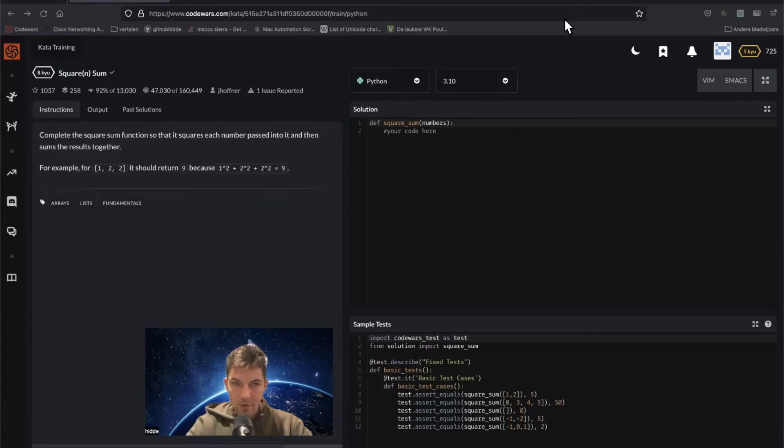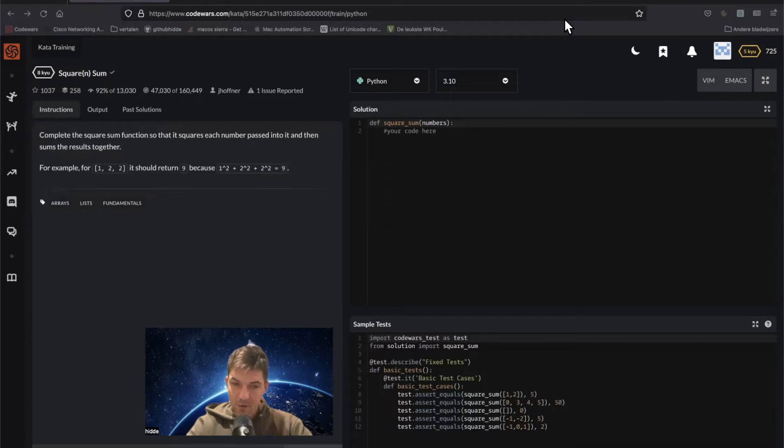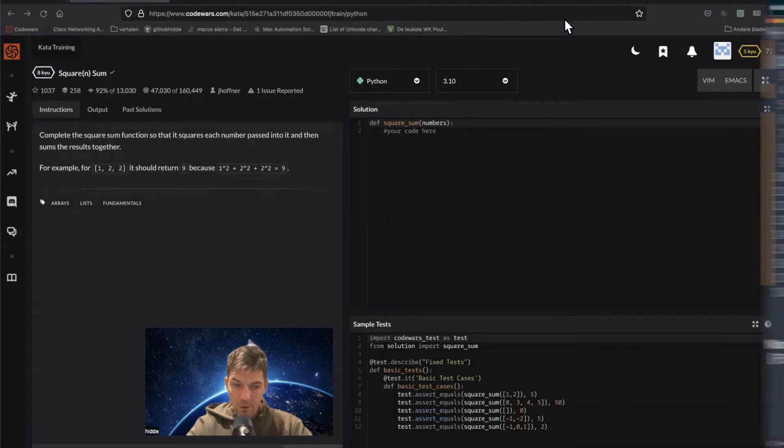Hi, today we have to create a function that squares each number passed into it and in the end we have to sum up the results.